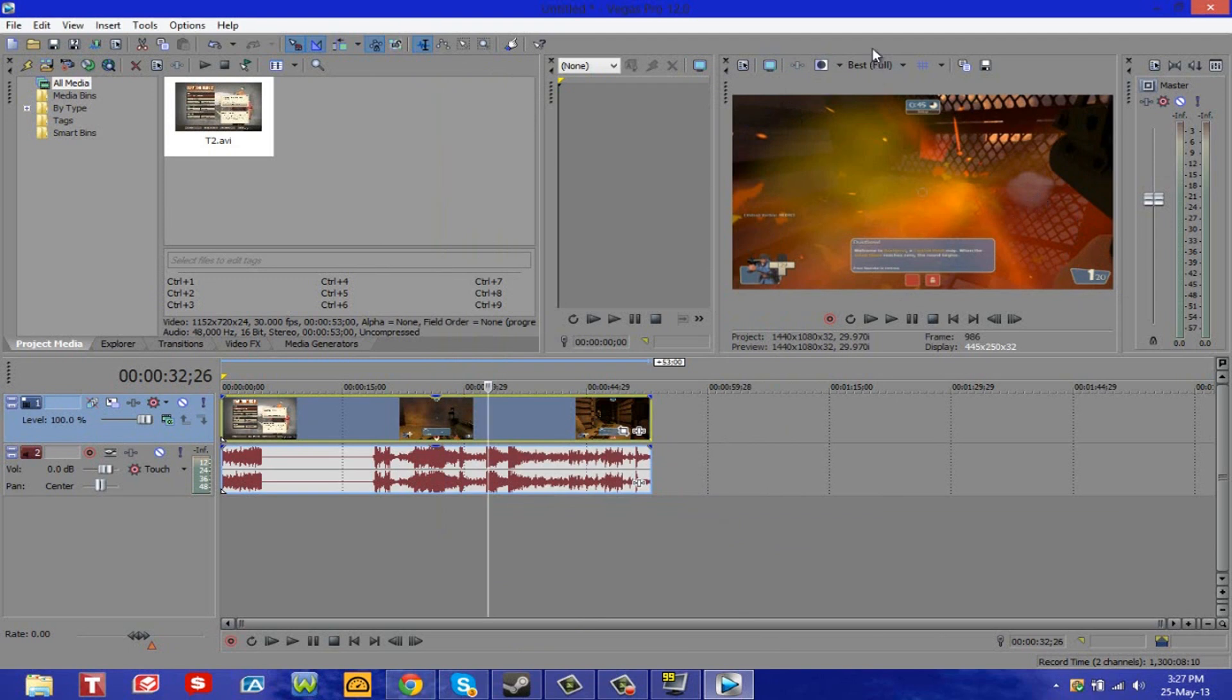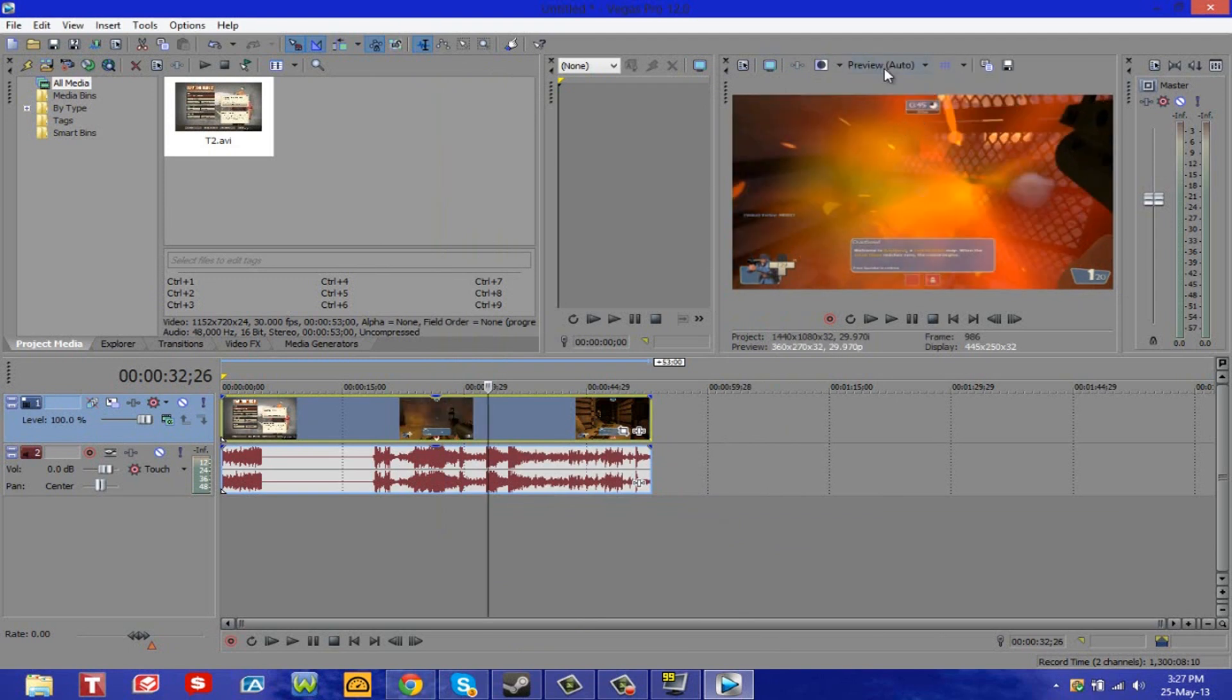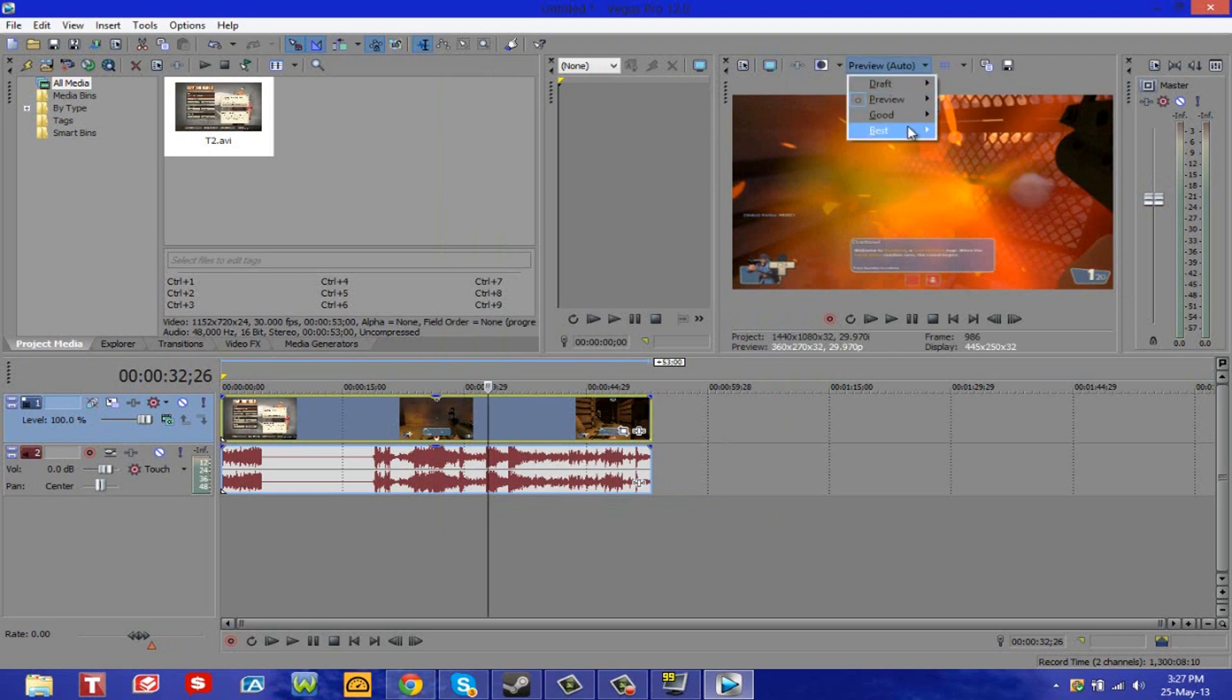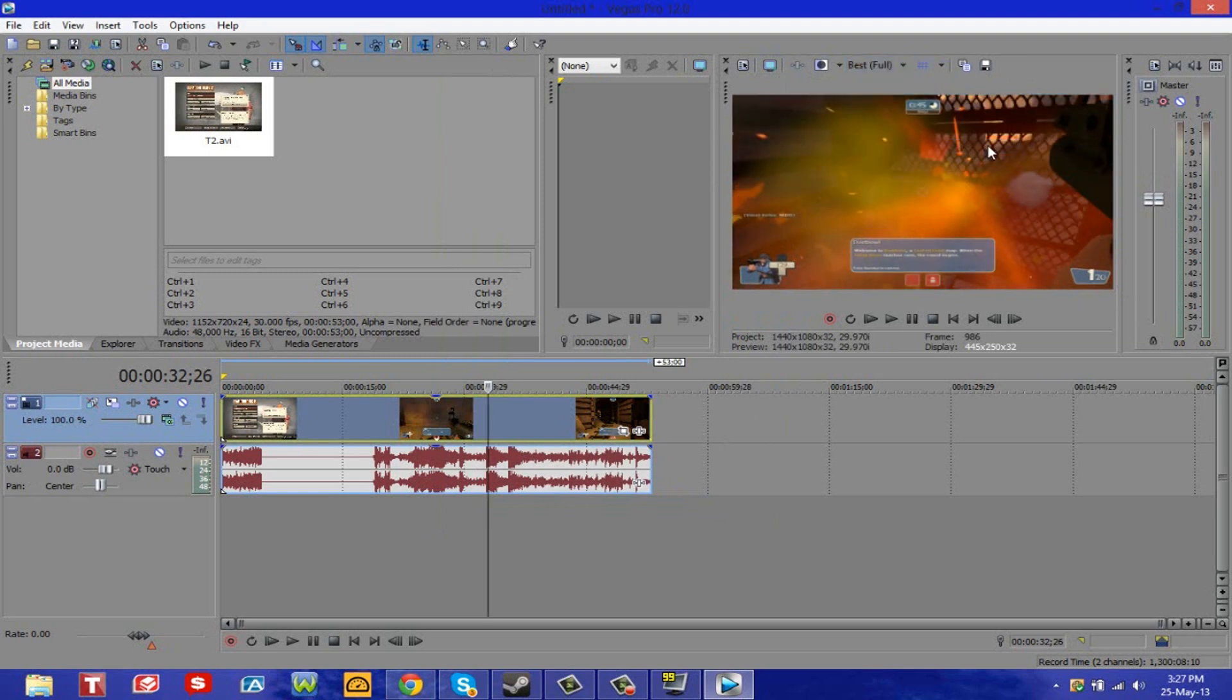Over here it will be set like that, preview auto, and as you can see it does look a bit blurry. So just change that to best, full. And it's going to give you a bit of a preview on how your video will look like once it's completed rendering.